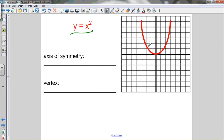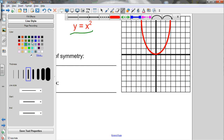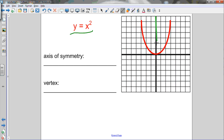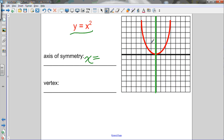Here's the graph of y equals x squared. A quick review: the axis of symmetry is the vertical line that goes through the vertex of a quadratic function. I'll draw it in a different color so we can see it. The axis of symmetry goes right through the vertex. So what's the equation of this axis of symmetry? It's a vertical line, and the equation of any vertical line is x equals whatever the x-intercept is. It goes through the x-axis at 0, so it's x equals 0.